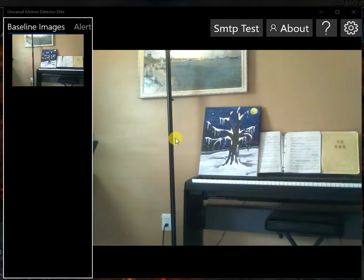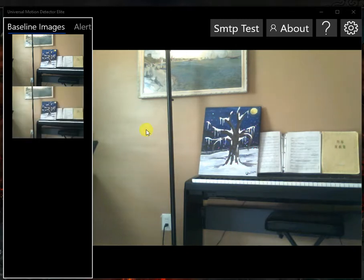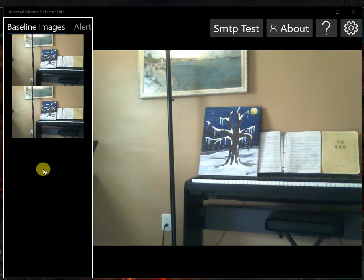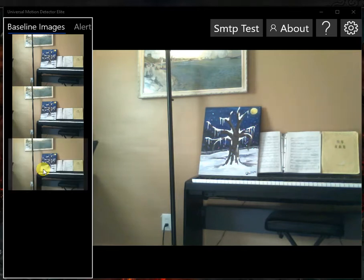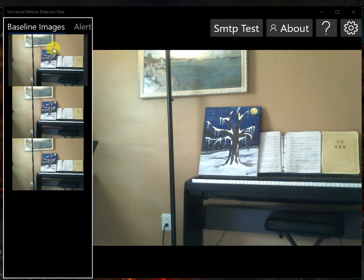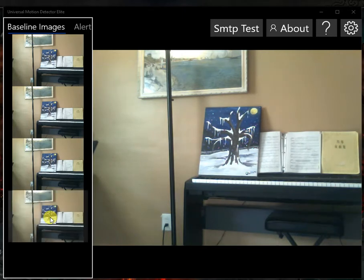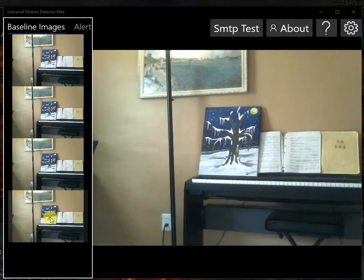You'll notice that immediately when you start the application, roughly every 10 seconds a new baseline image is taken. Each baseline image will be used to whitelist for motion on the screen. So each of these images are used whenever something new appears on the screen, and if it doesn't match up, if it doesn't come close to these images, then it will throw an alert.